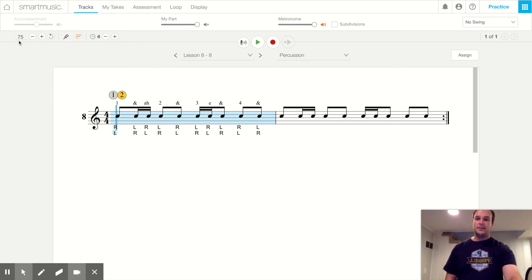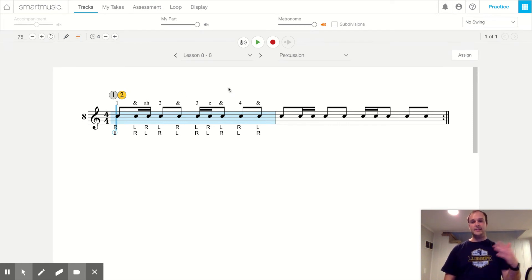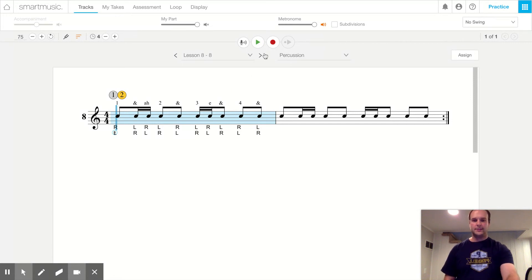I'm gonna make sure my tempo is at 75 and we're gonna read the whole thing. First time through tea tikas and tikka tees. Second time through hamburgers and burger kings.